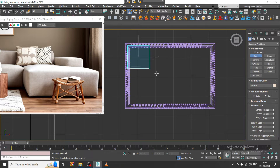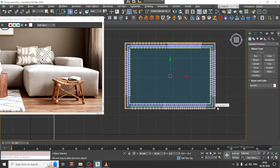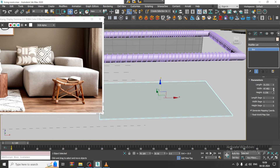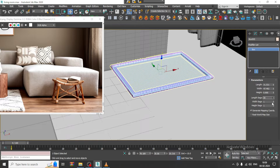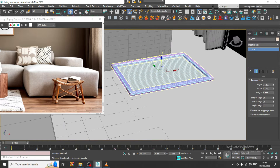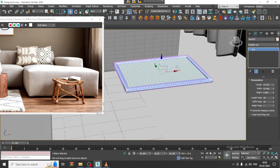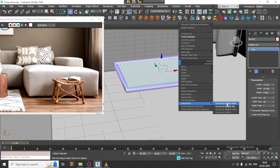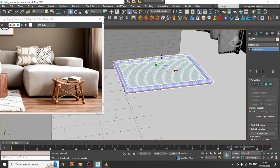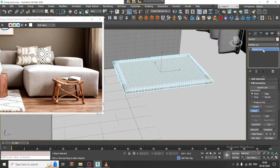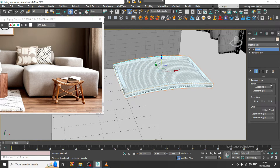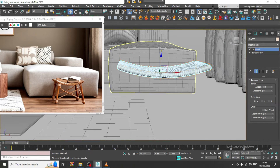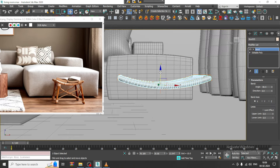I'll delete this bend first, then take a box. Increase its height slightly and increase the segments. Convert to poly, attach it with the existing mesh, and give a Bend modifier again with a bit of bend. All together it looks okay — looks better now.